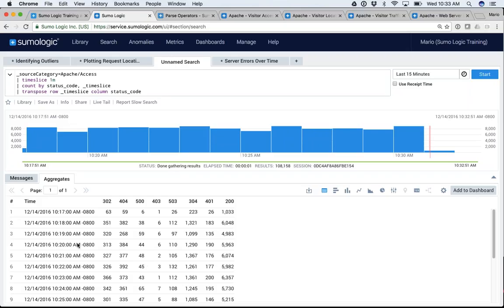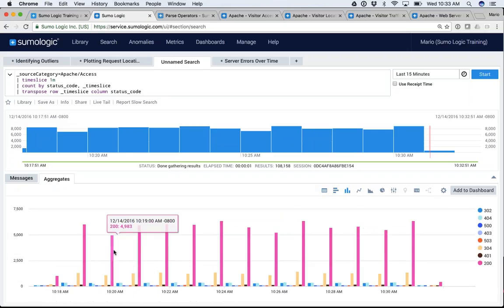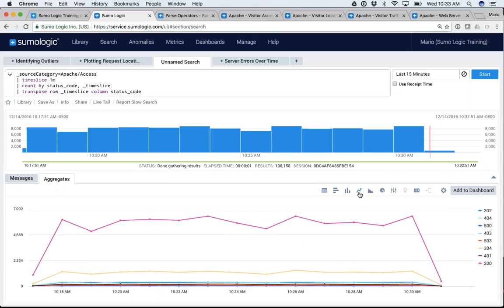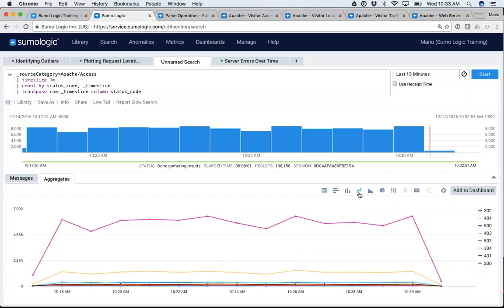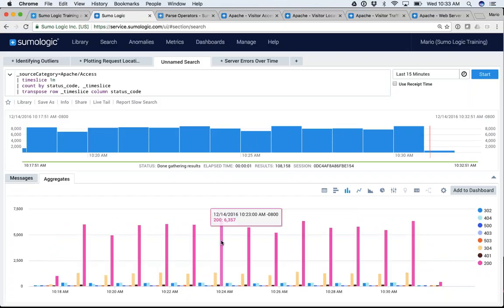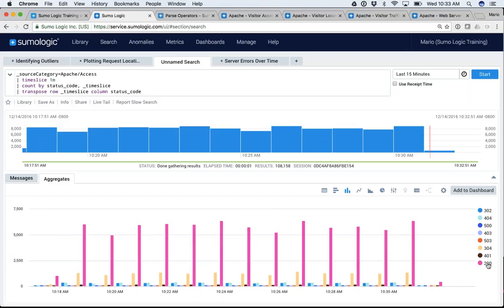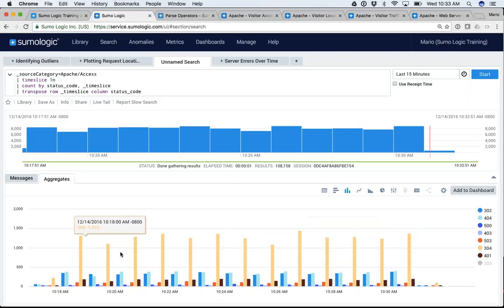Going from this to graphing it is a piece of cake. I can put a bar chart, a line chart, a pie chart, or an area chart. It's pretty easy to start visualizing this. The 200s are clearly towering over everything else. What if I didn't want my 200s? I could turn them off and now I see only the remaining values. I could also turn off the 304s.